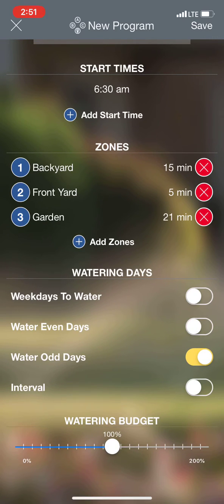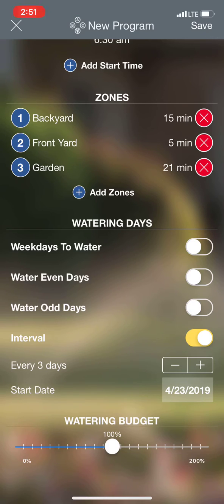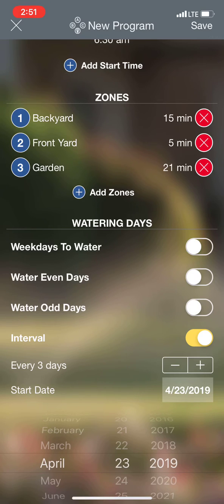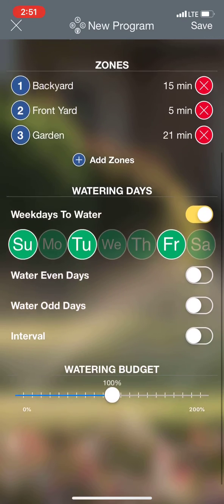The other option is you can water in intervals. If I wanted to water every three days, I can just toggle back and forth with how many days I want. There's a start date as well, so I can tap on this and say when I want to start. I like this option the best, so I'm going to go with this one.